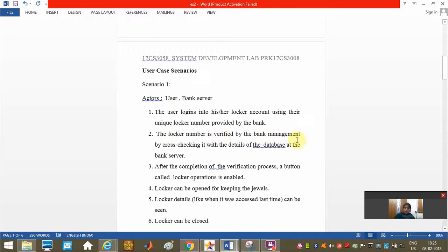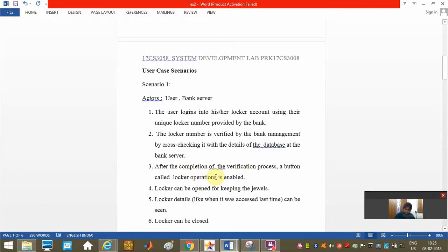The user logins into his locker account using the unique locker number provided by the bank. It is verified by the bank management by cross-checking with the details of the database of the bank server. After the completion, a button called locker operations is enabled. Till then it will not get enabled. Then the locker can be opened for keeping the valuables.